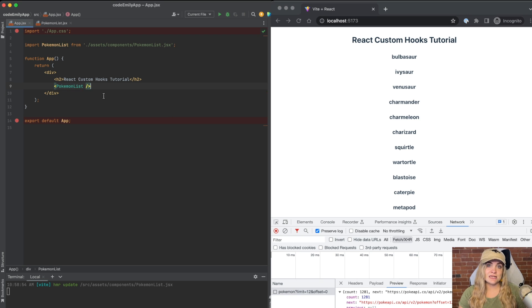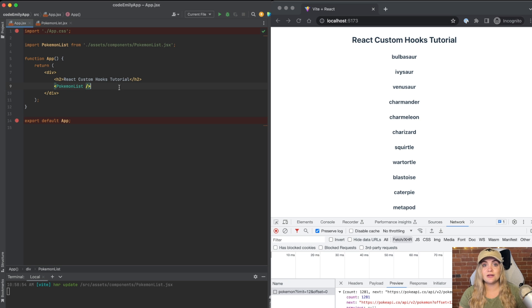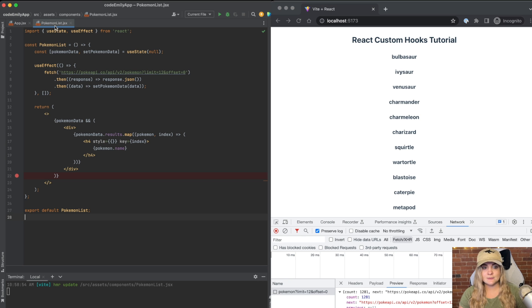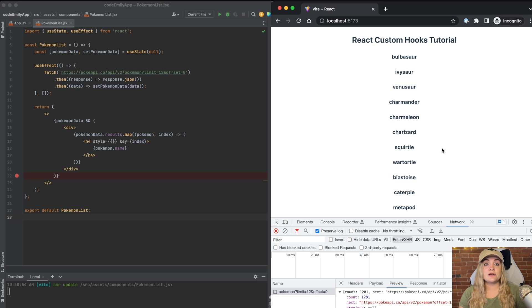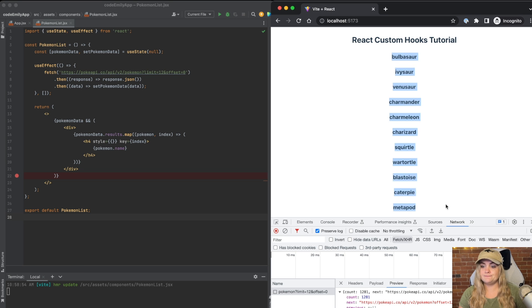This app.jsx file is the root of the project where I'm rendering out a component called Pokemon list. We open up Pokemon list. This is where we have a fetch of the Pokemon API that then renders out this Pokemon data that you're seeing on the right side.